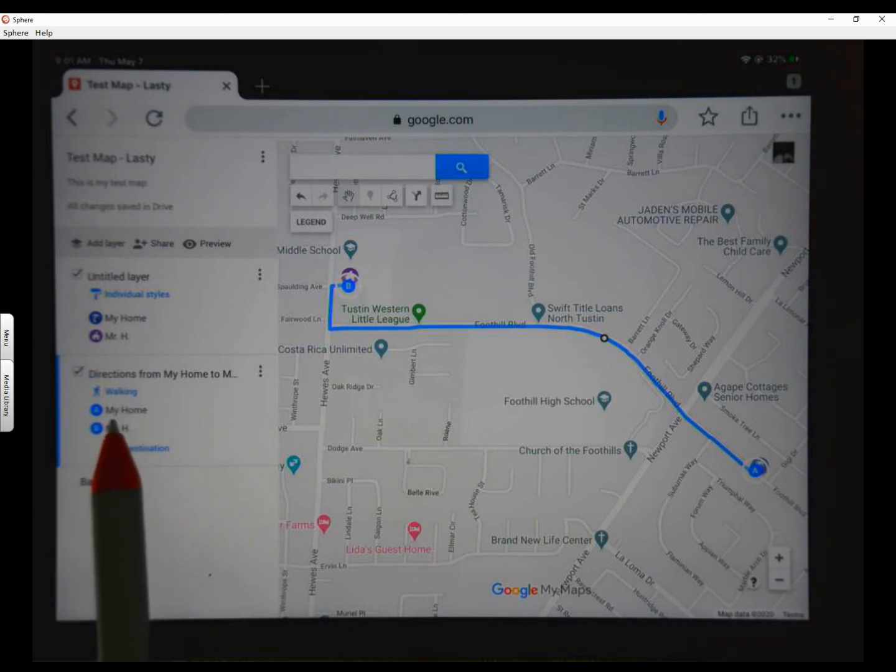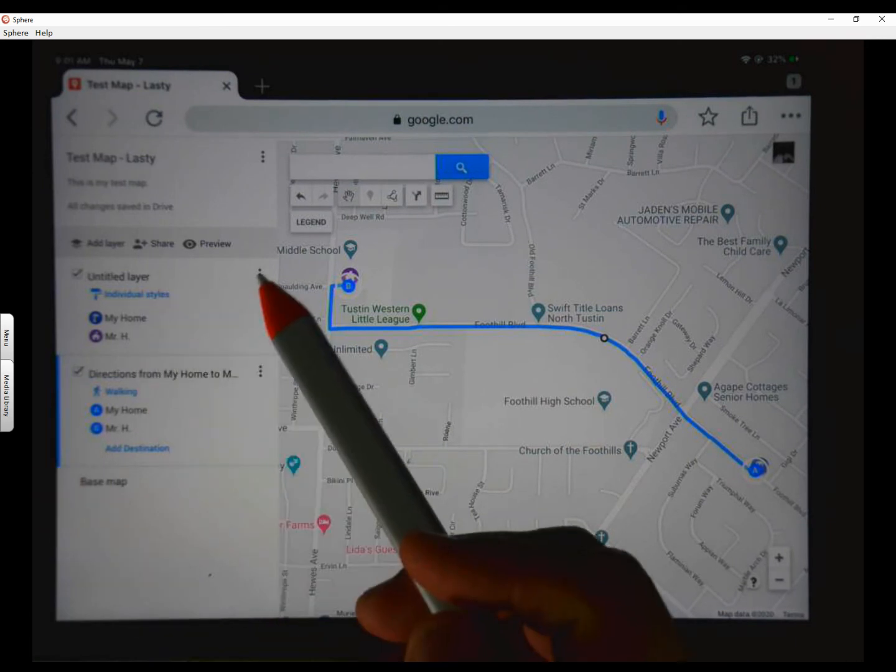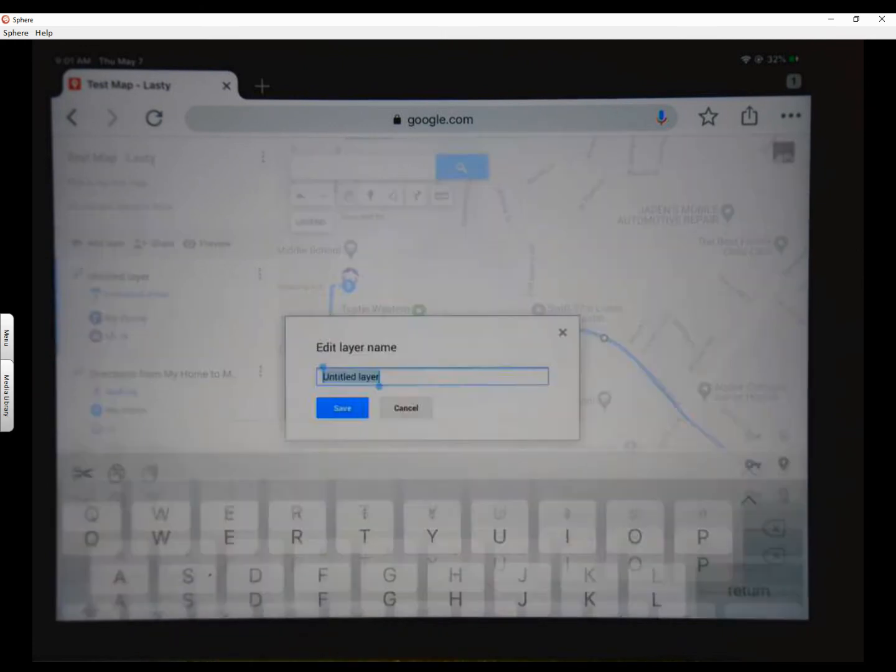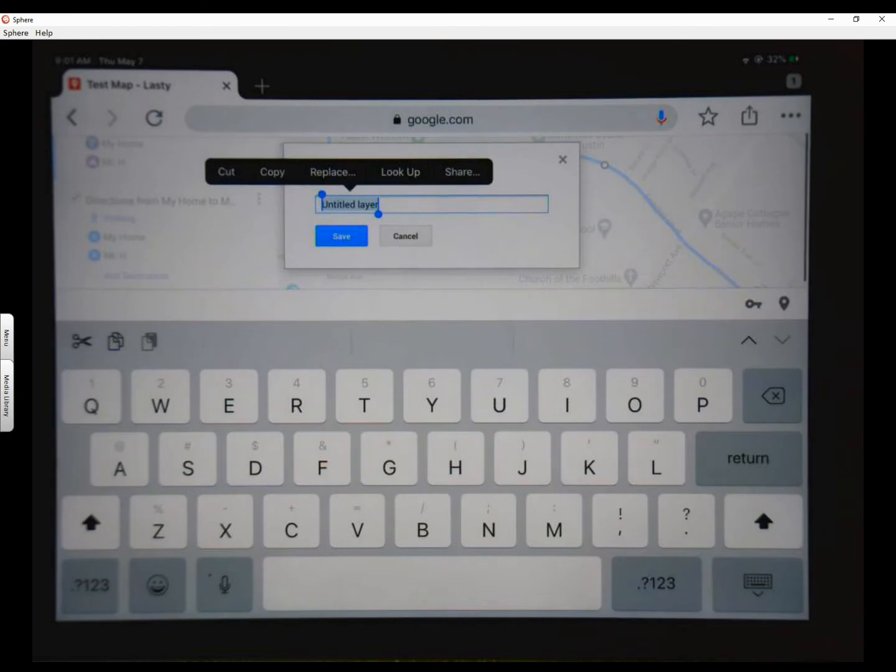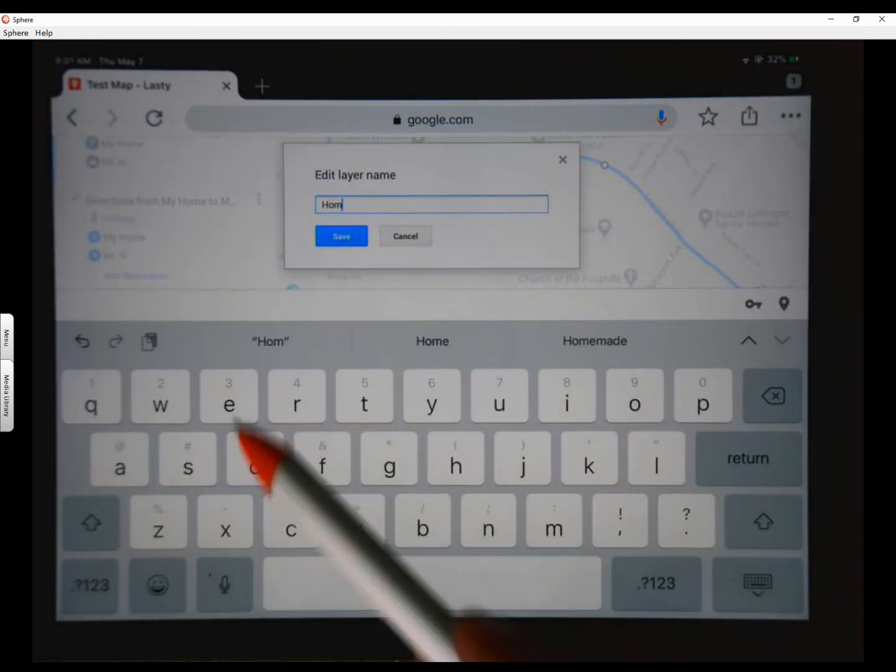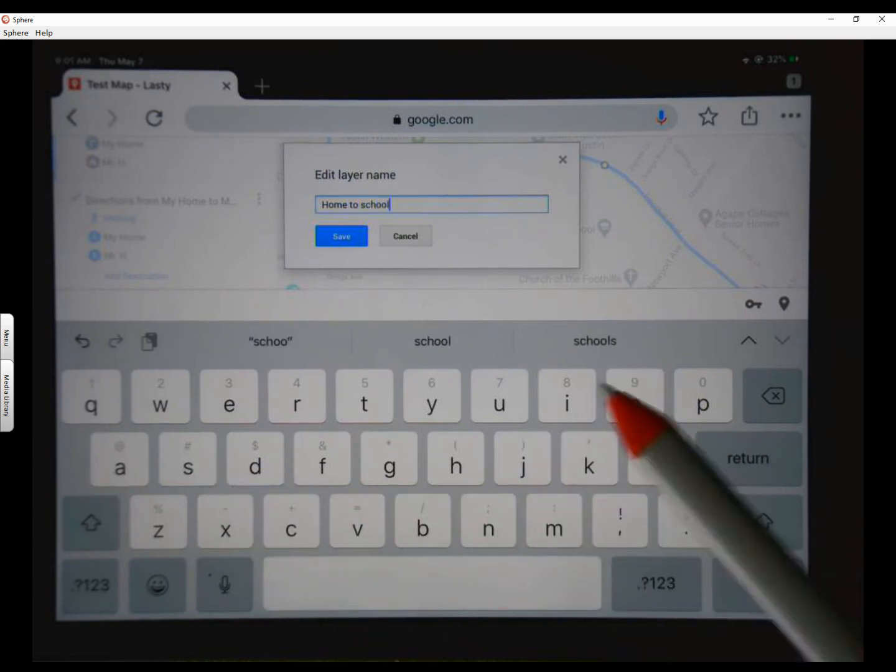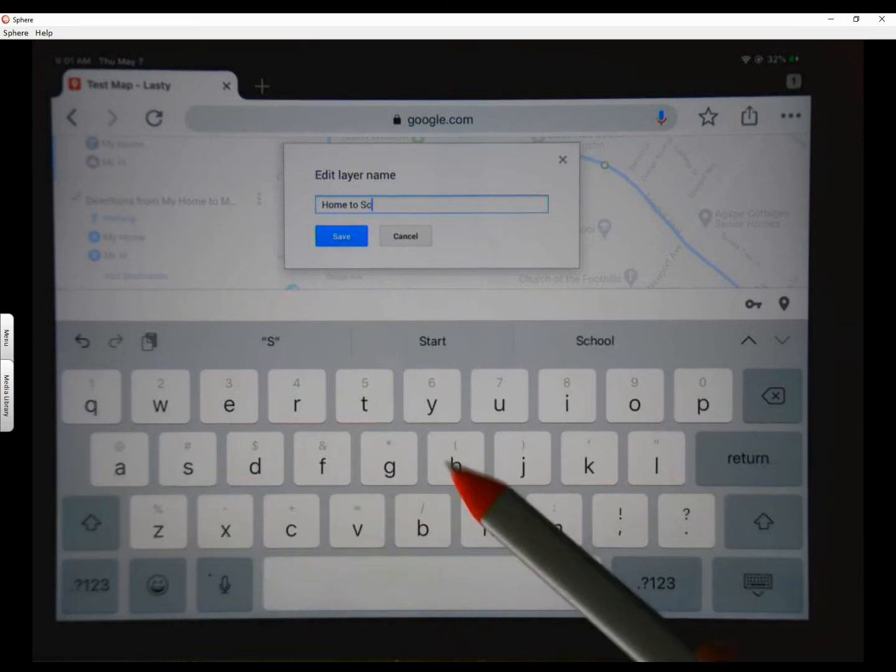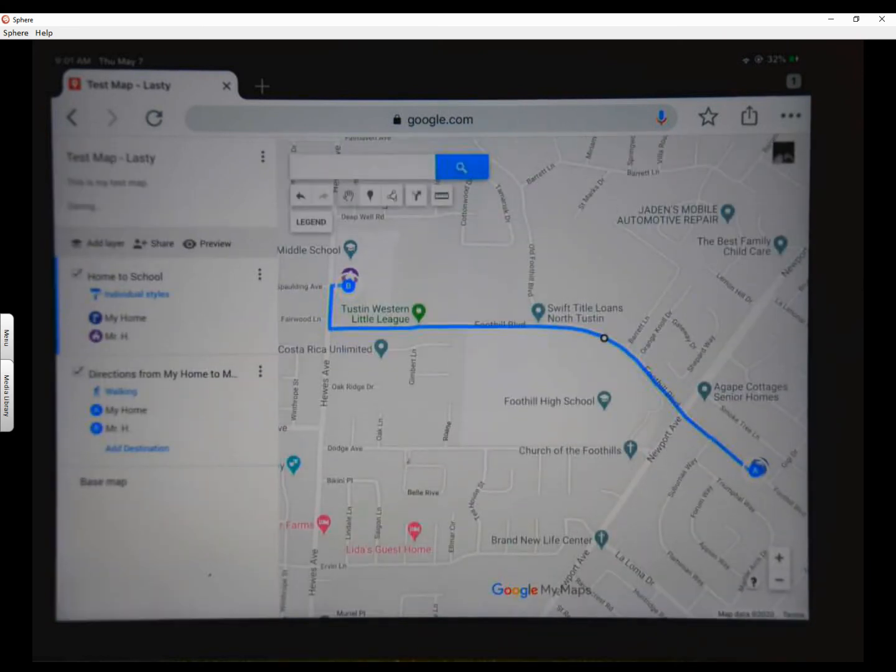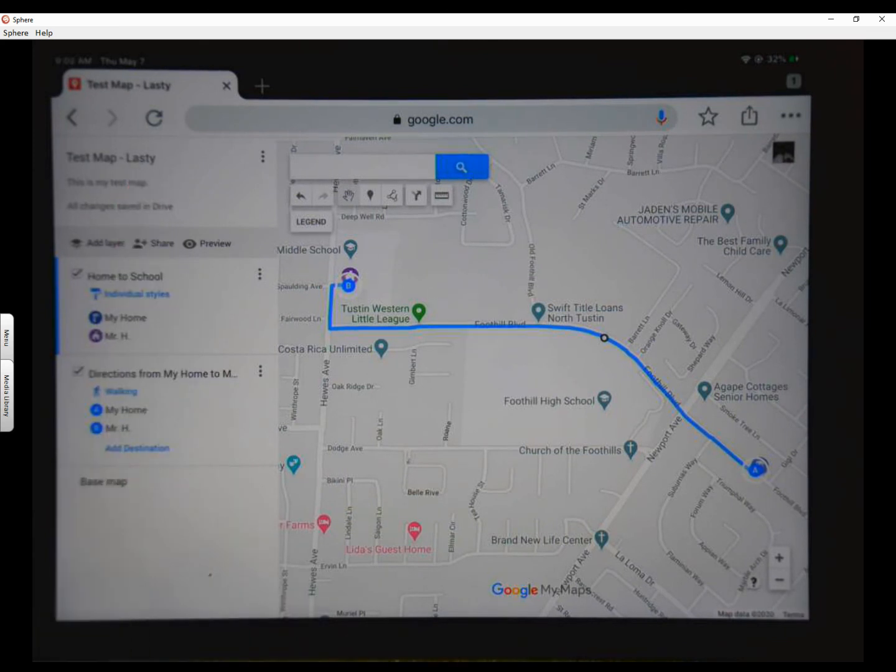So you just pick your route and you can modify it however you want. But that's your route to school. So if you say, oh, I have a friend who's over here and we have to pick them up in the morning, you can do that. But right here you'll notice that it says directions from my home to Mr. H. So that's our first step. Now, before I do anything else, I'm going to come up here and I'm going to rename this untitled layer. And I'm going to name it. Home to school. Except I want to capitalize. Home to school. And I hit save. So here we have home to school. You've titled it. You've got all of that information on it.